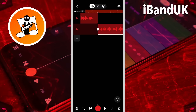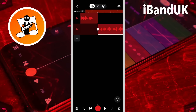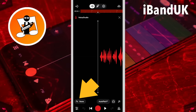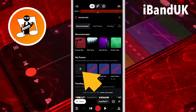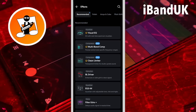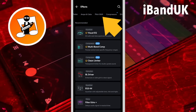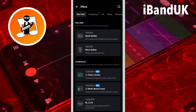Now we need to add a pitch change effect. So tap on the track header, tap on effects, tap on the plus icon, scroll through the tabs, tap on the pitch shift tab, then tap on pitch shifter.